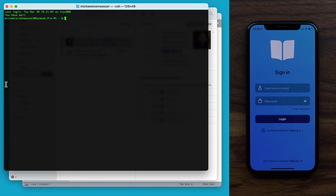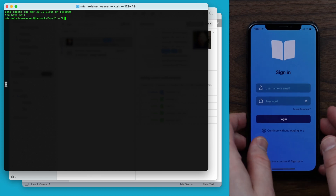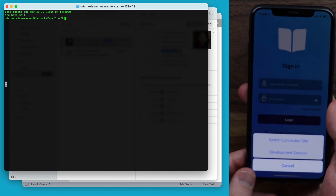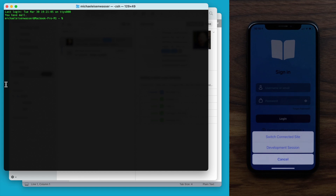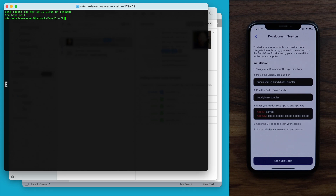And then I'm going to pick up my phone and shake it. We can see we have two options. The first option is to switch the connected site between my primary and secondary sites, and the second option is to start a development session. I'll tap the second option. We can see it is giving us instructions for what to do next: to start a new session with your custom code integrated into this app, you'll need to install and run the BuddyBoss Bundler using your command line tool on your computer. For the first step, it says to navigate into my local Git repo directory.